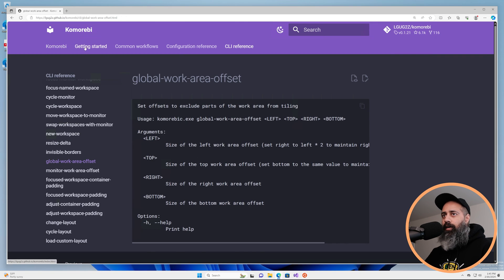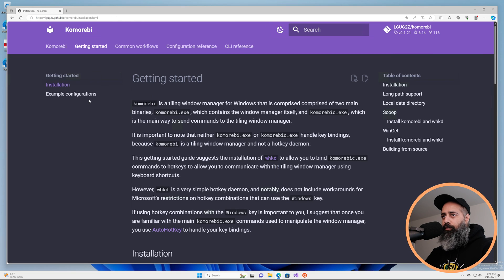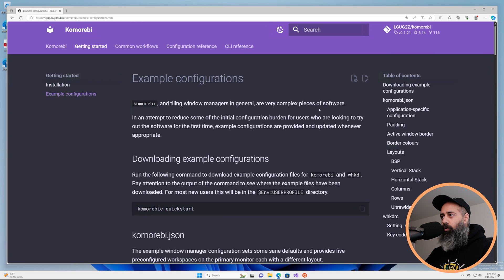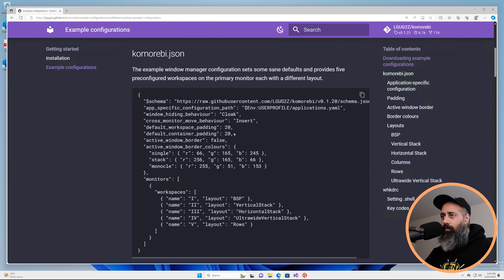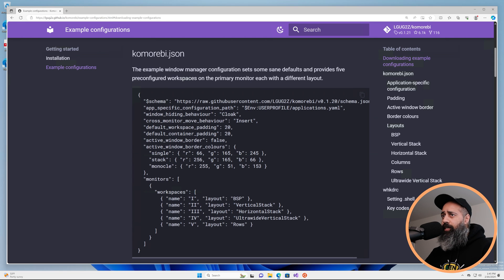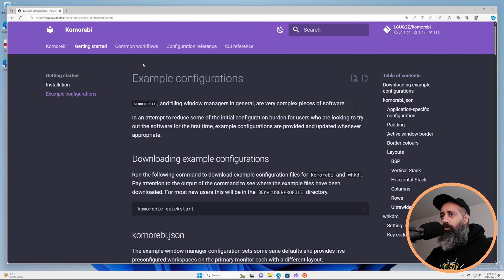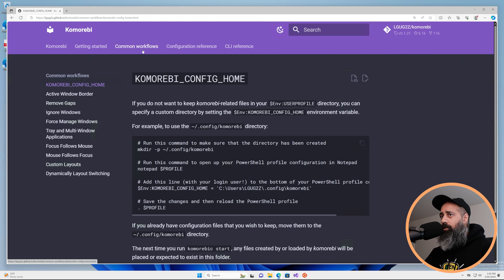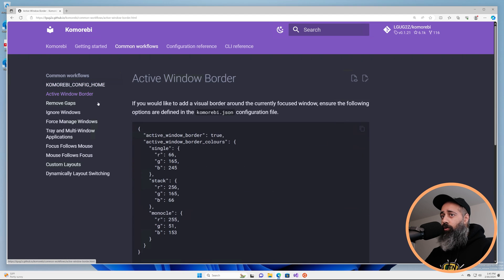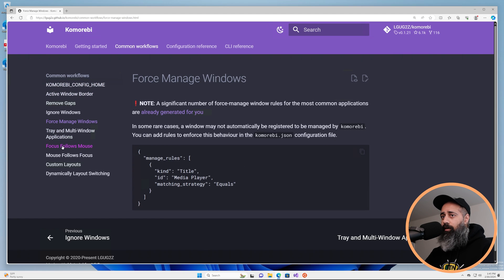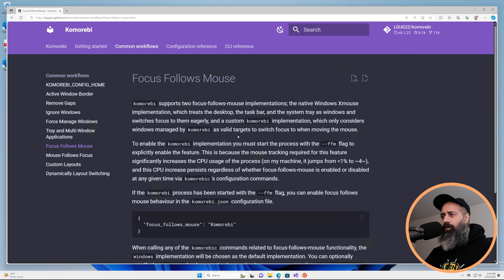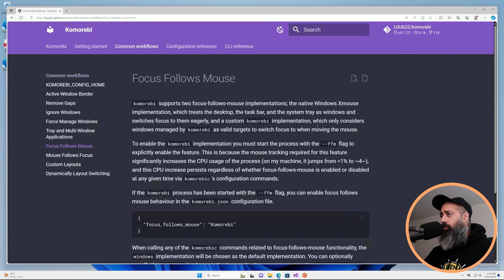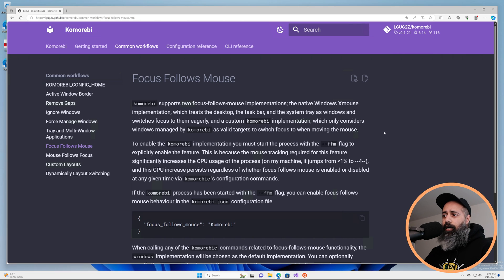I suggest you spend time going through all of this page. The example configurations page is going to walk you through some common values that you might like to change in the komorebi.json file, and also once you are comfortable with that you might want to take a look at the common workflows tab. This is going to continue being updated with very specific targeted tutorial videos as well.